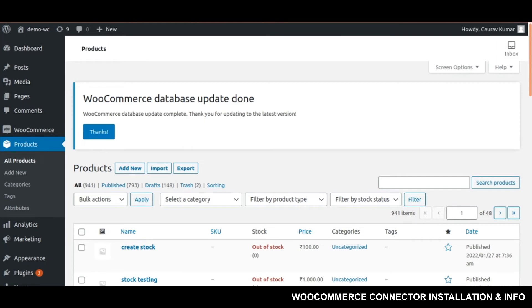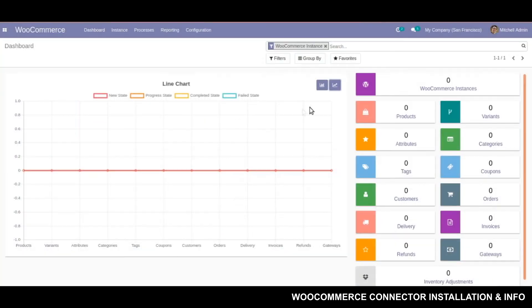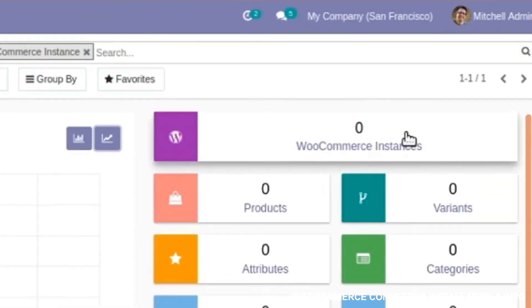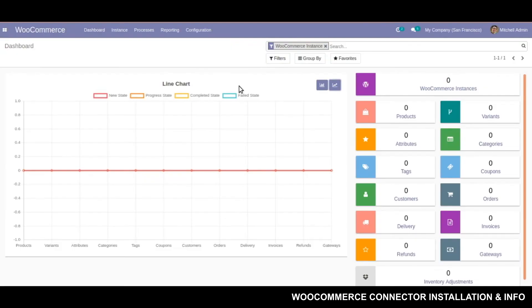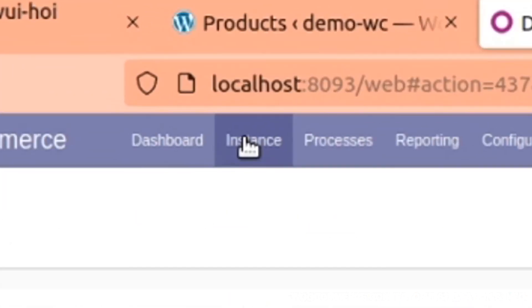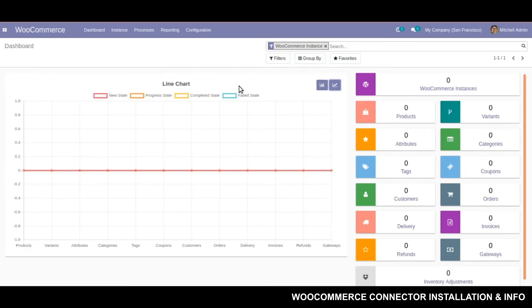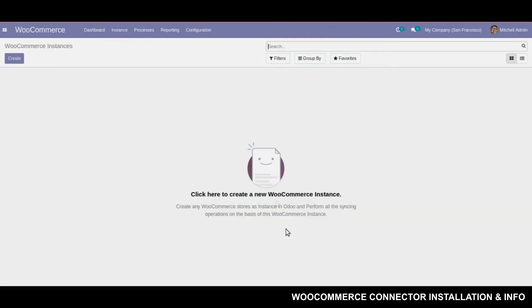So connecting this store to my Odoo will require creation of an instance. Creation of an instance can be directly handled by this unique button over here or from the top menu. Let's create an instance now.